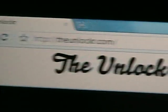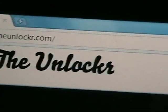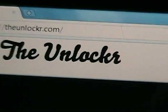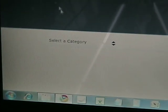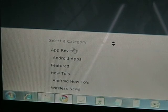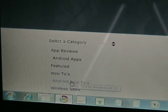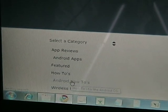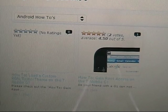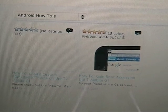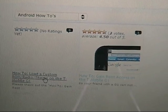So once you've done that, you can go to our site again, go to select a category, Android how-tos, and you'll see how to load a custom ROM, radio, or theme.